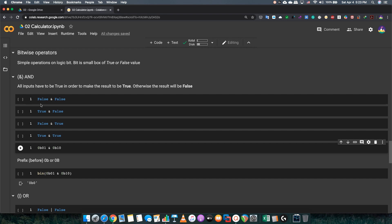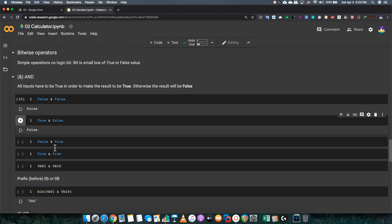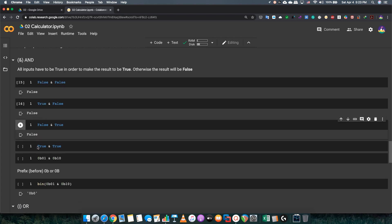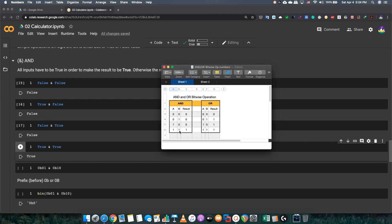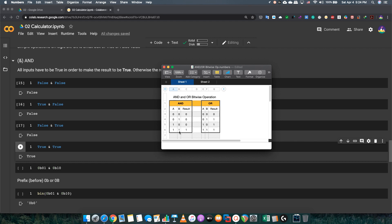Just imagine that you had 1 million trues and you had 1 false. What will you think the answer will be? It will be false because all inputs have to be true. False and false, the answer will be false. True and false, the answer will be false. False and true will be false. True and true, the answer will be true. In the binary system, true is 1 and false is 0.